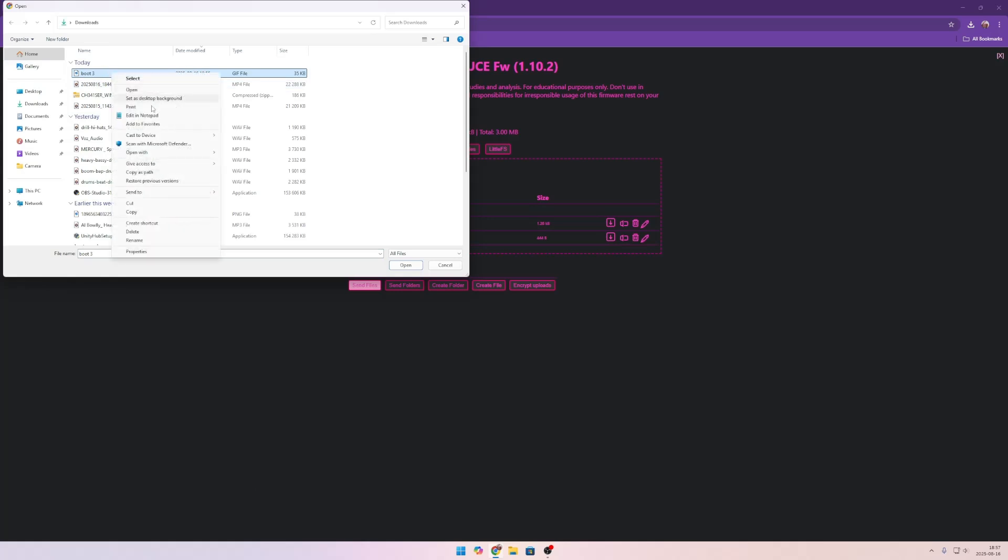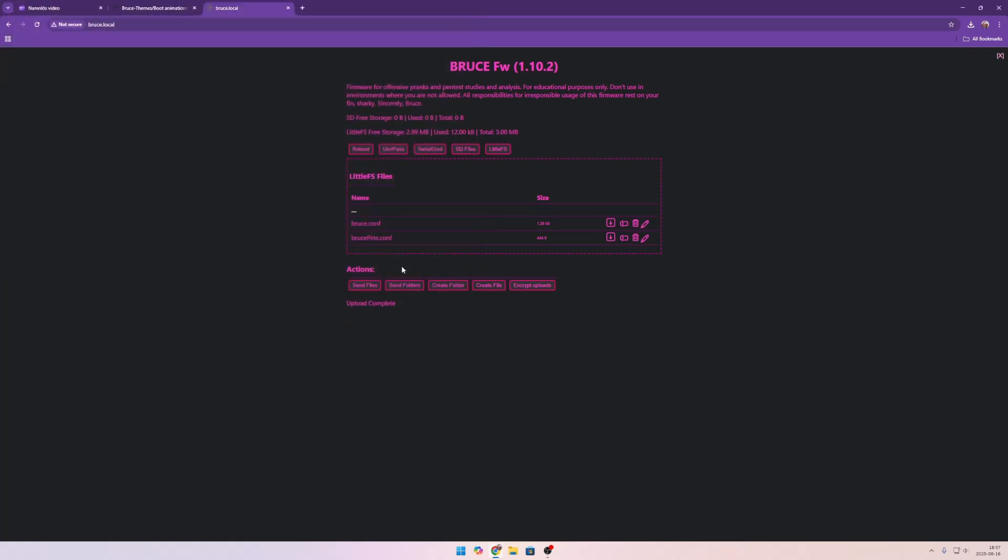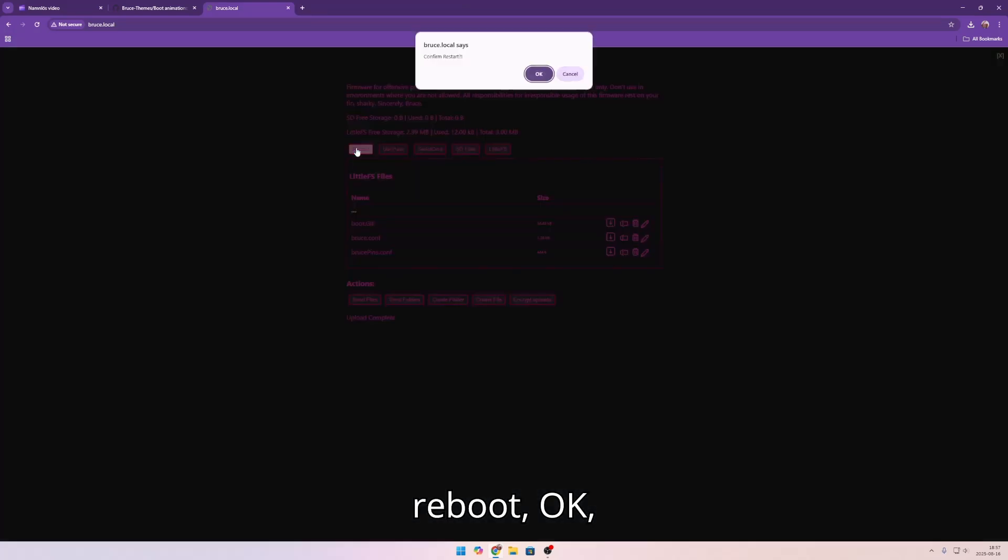We have to rename this. Now boot.gif. Now if we reboot.